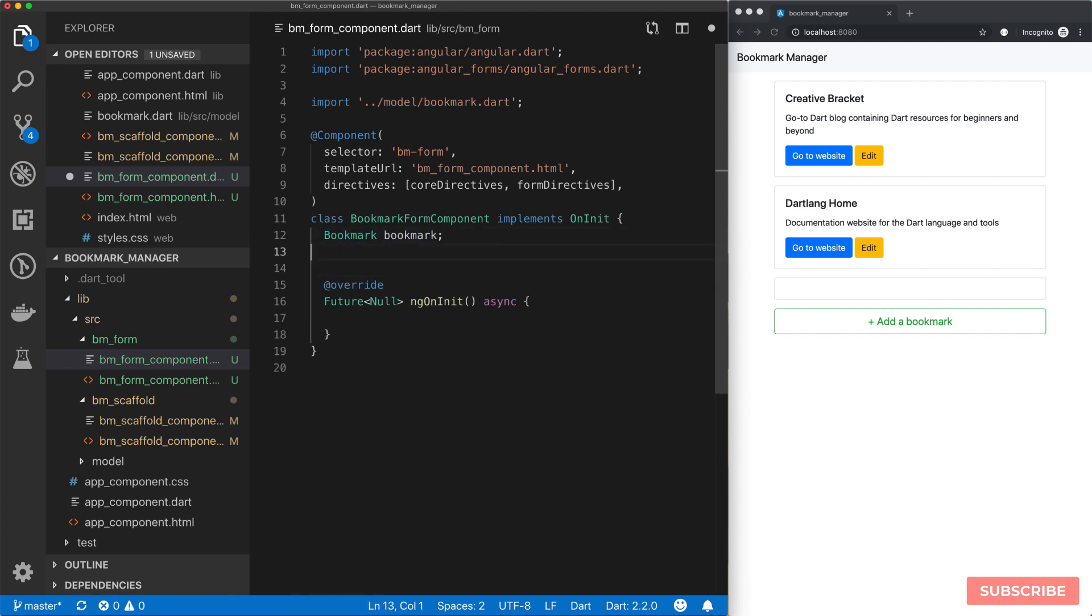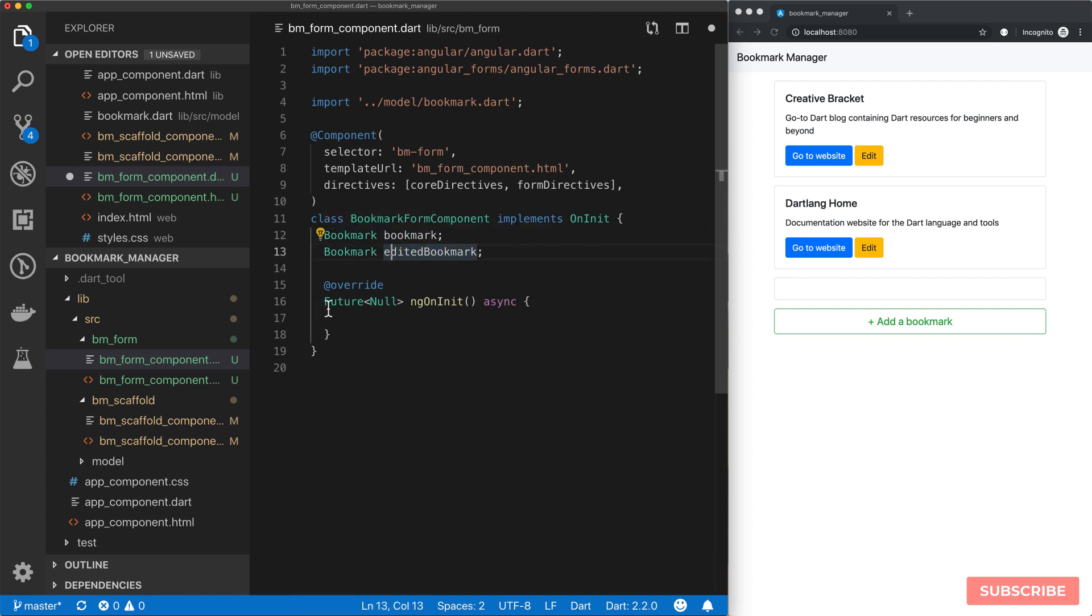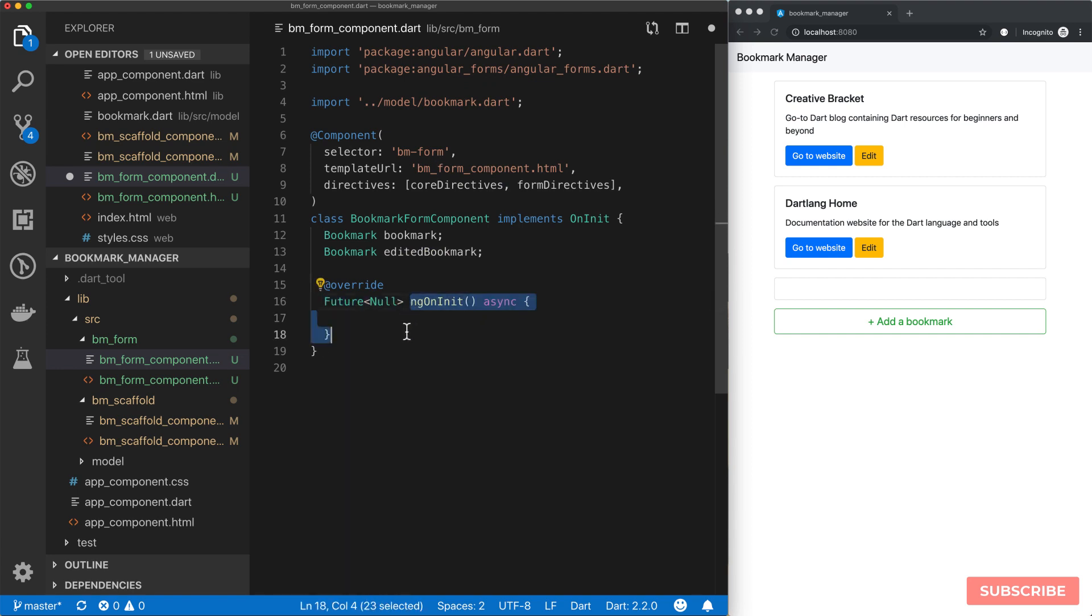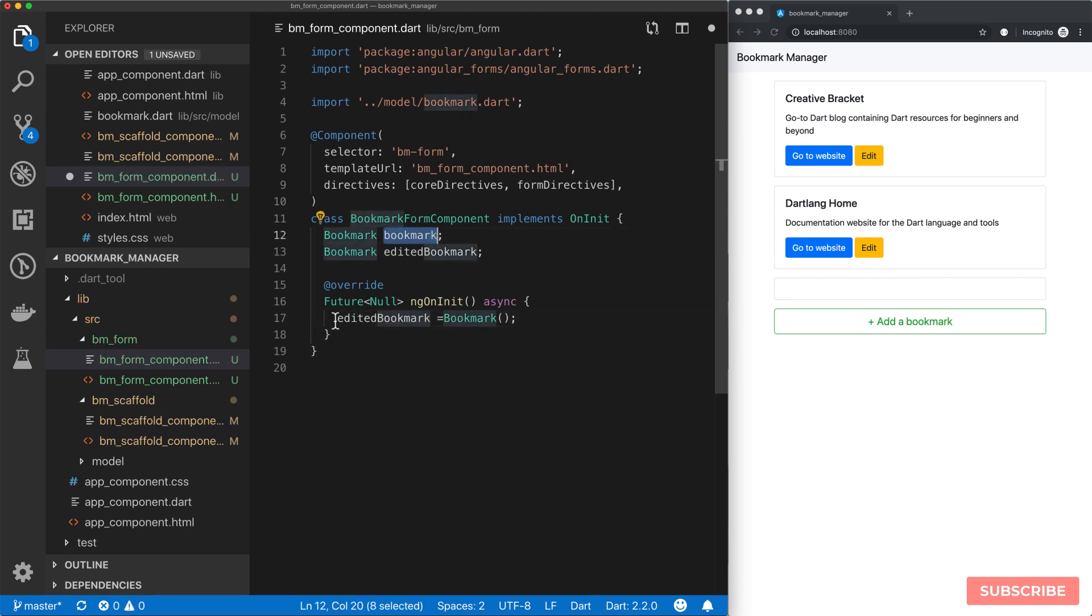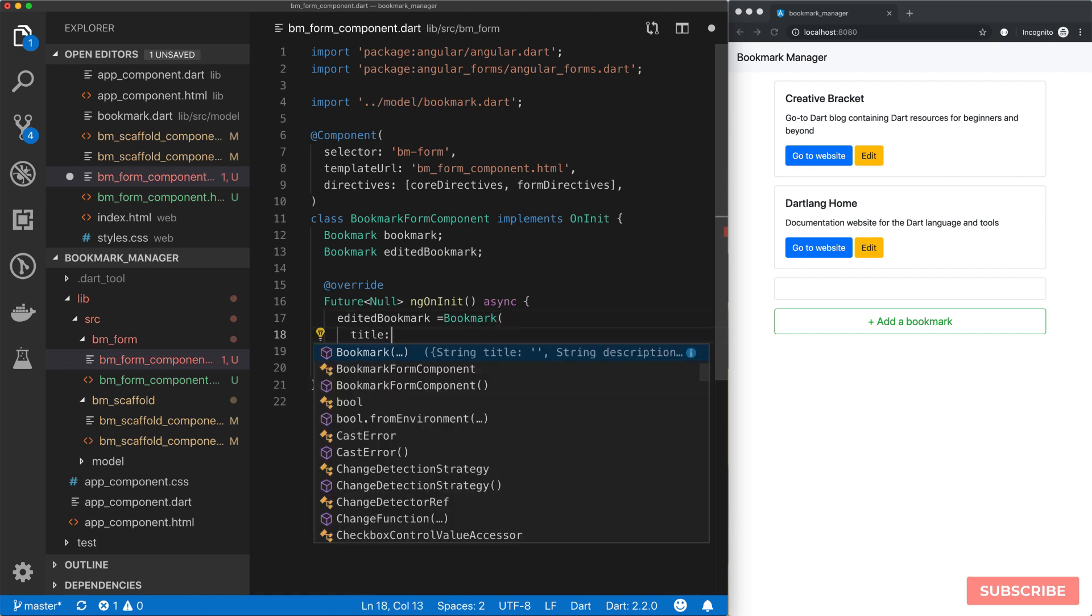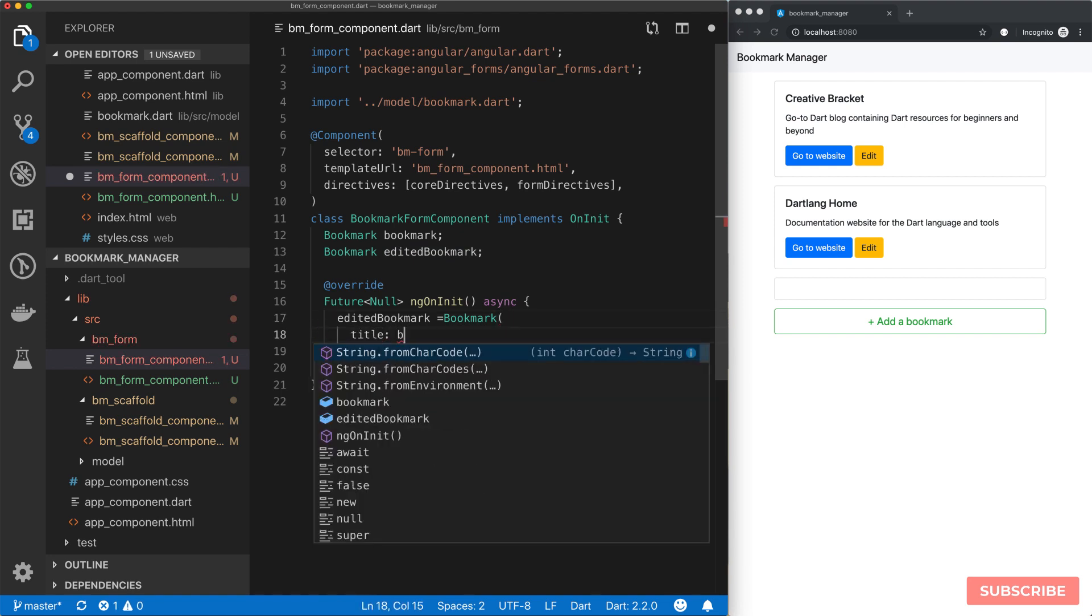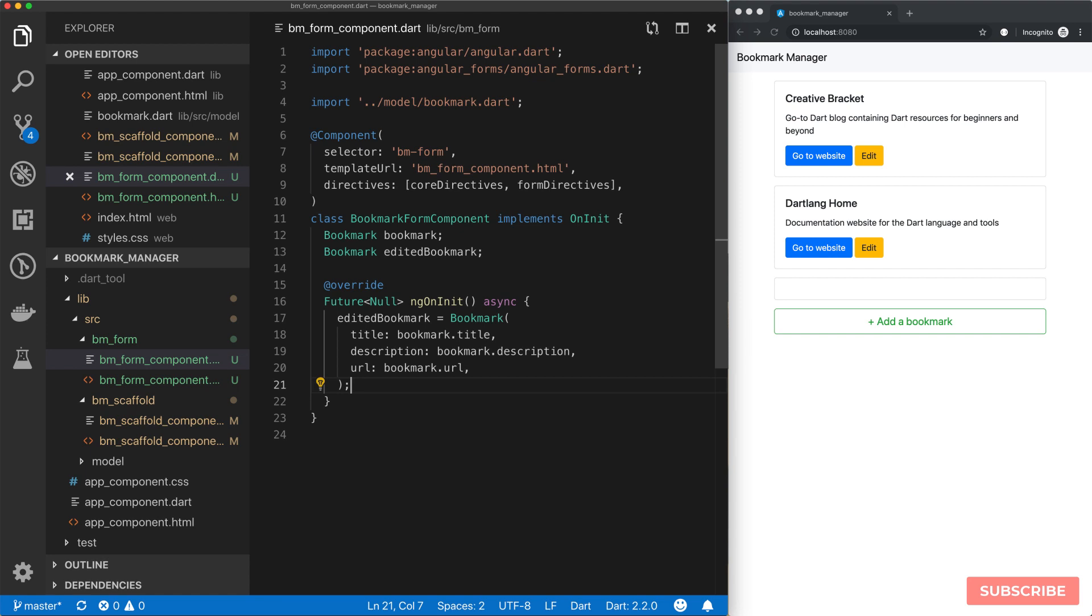One of our instance properties will be the bookmark we're going to be feeding to this component, and the second instance property we need is our editedBookmark, the copy of this bookmark that we're going to make our edits on. With the ngOnInit method, this runs after this component is created, instantiated essentially. Once this component is initialized, we are going to copy all our bookmark details to our edited bookmark, like title, description, and URL.